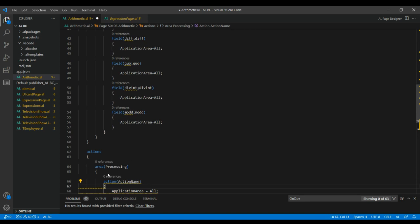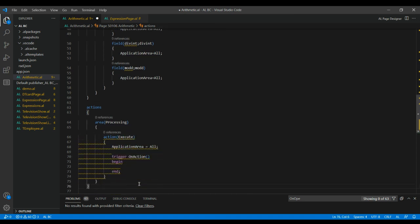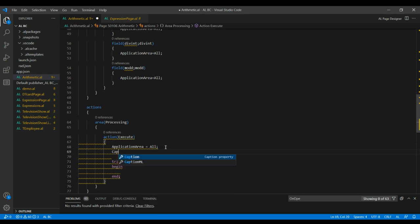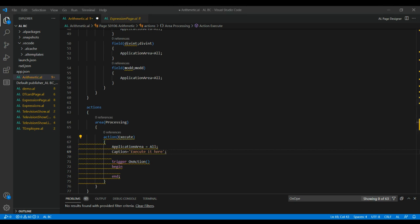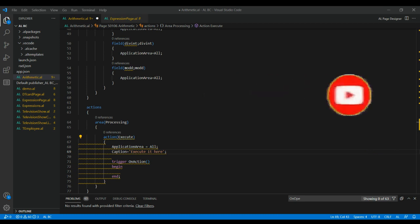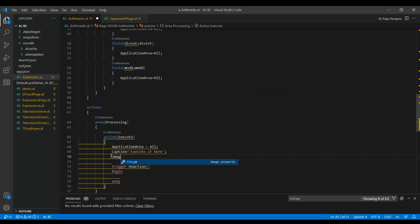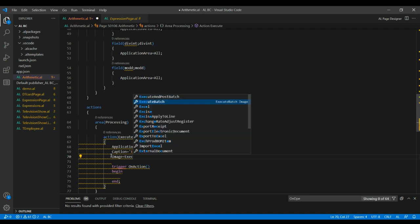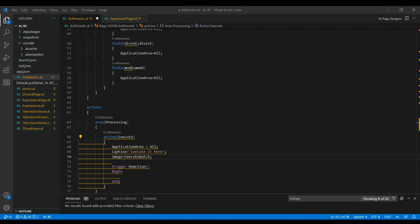Once all fields are declared, go to the action section. Give the action name as 'Execute' and set application area equal to all. Create a caption for it — I'm writing 'Execute'. You can also add an image property: image equal to ExecuteBatch, which executes the whole batch. Set application area equal to all, then write the OnAction trigger.